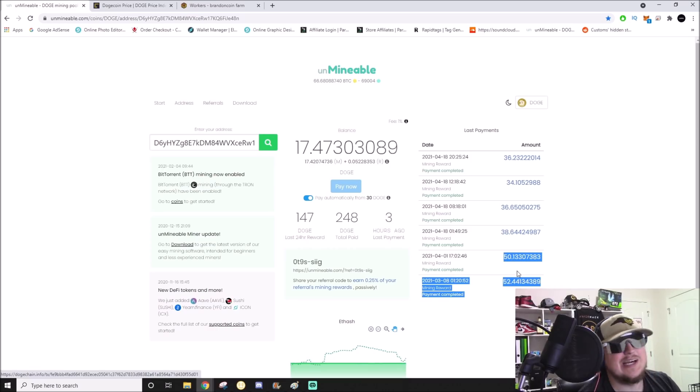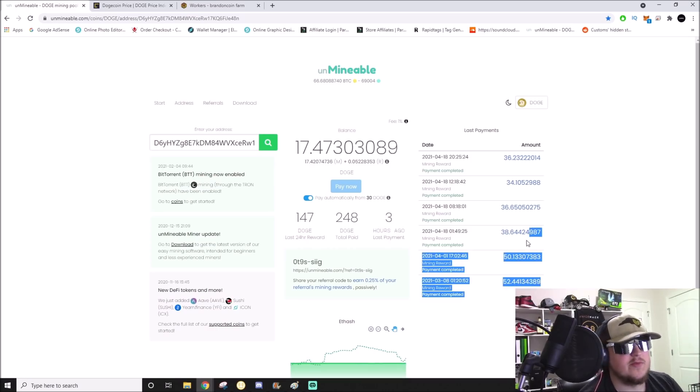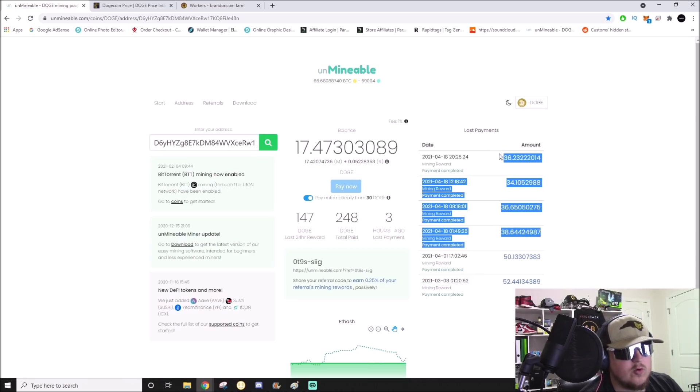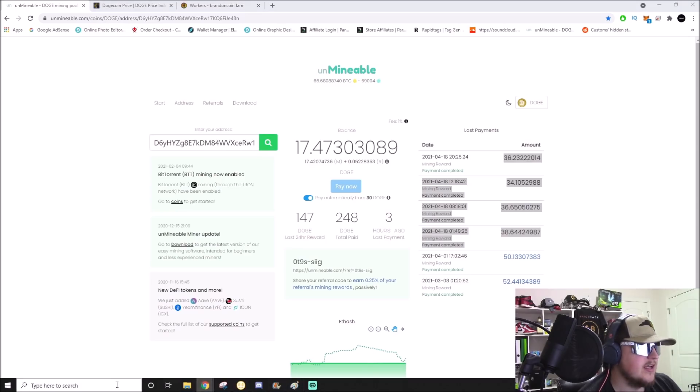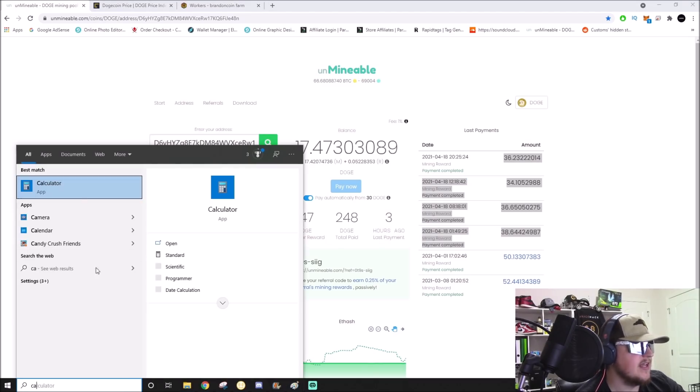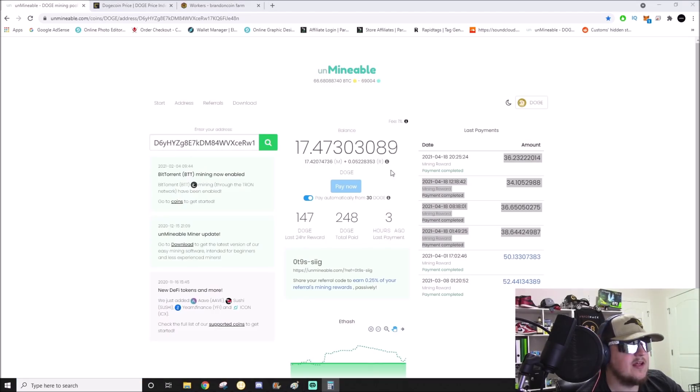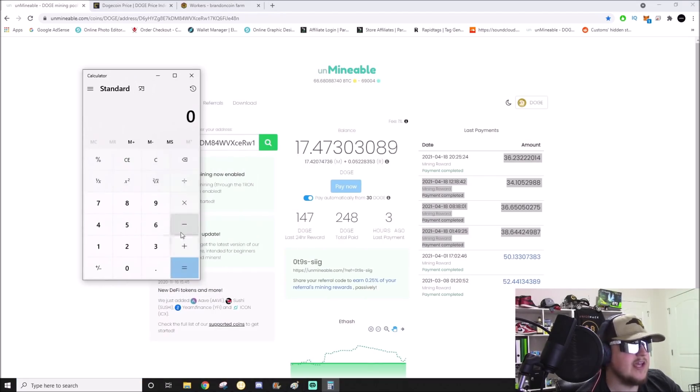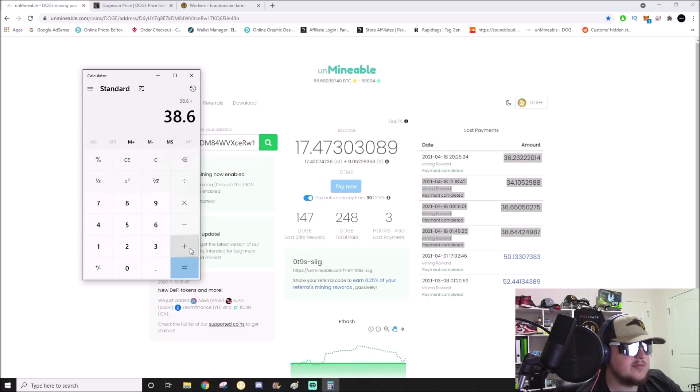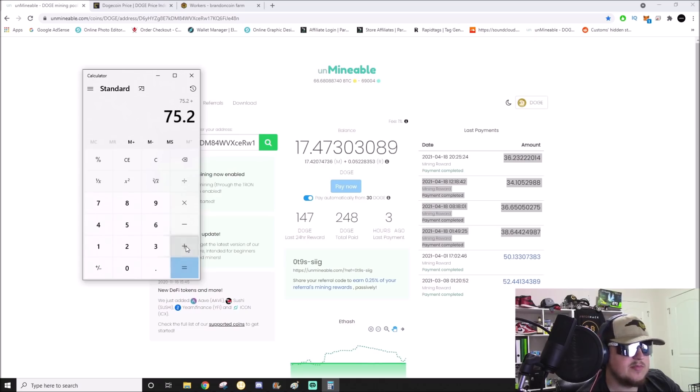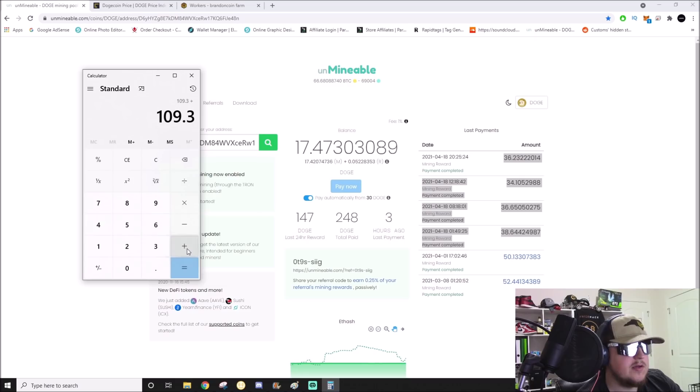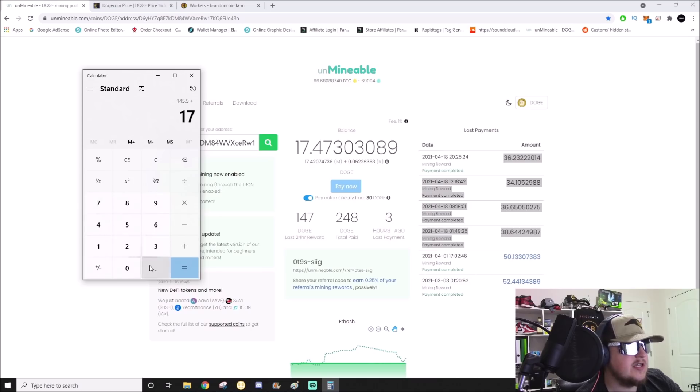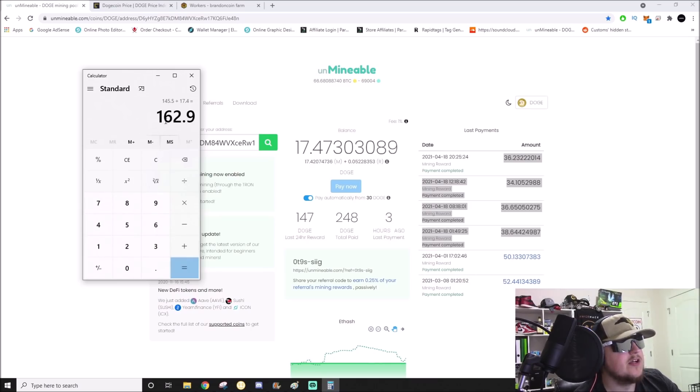Don't take into account those first two payouts because that was done before I moved everything over. From this point forward is what I did in the last 24 hours. Let's add that up - 38.6 plus 36.6 plus 34.1 plus 36.2, and then we have 17.4 waiting to be paid out.